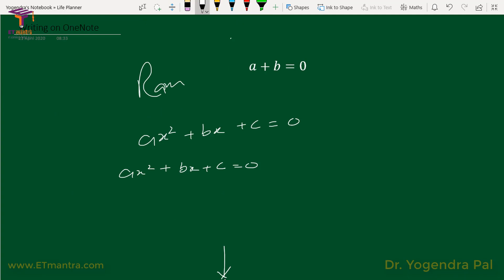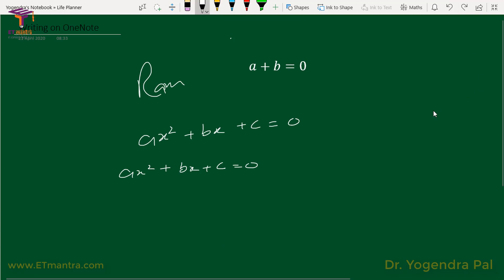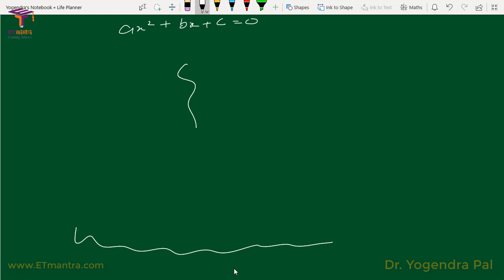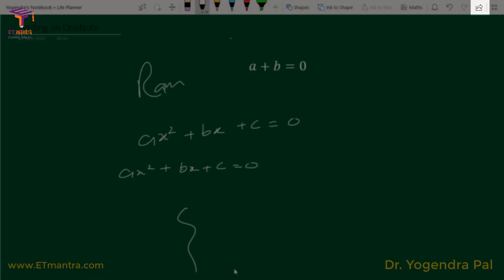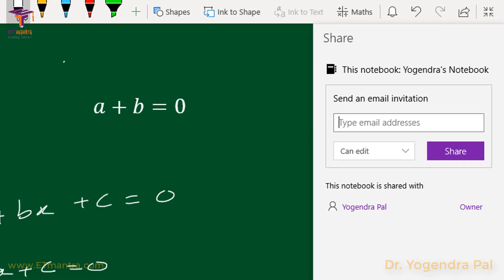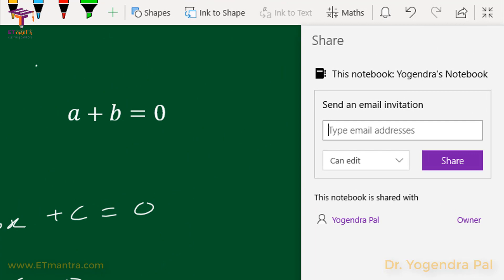Here is an important tip: don't write on the right side, because when you want to share your PDF with students, you don't want the content to break across pages. To share notes, click the share button. If a student also has OneNote — and it is free, so there should be no problem — you can type their email address and click 'Can View'. They will be able to view your OneNote directly without installing any other software.